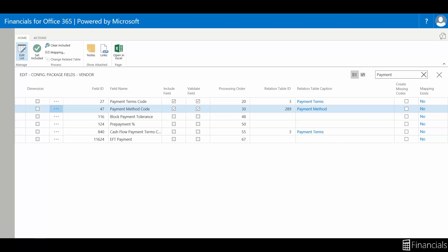These tables can be added to the config package card, and as mentioned earlier, should be populated prior to populating the vendor table itself. Select the checkbox for payment terms and payment method fields and close this page.